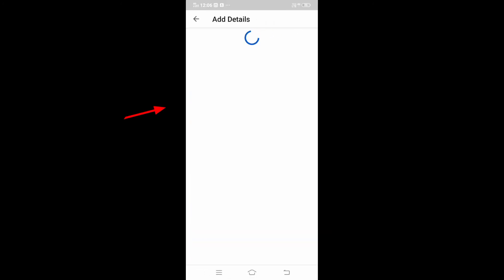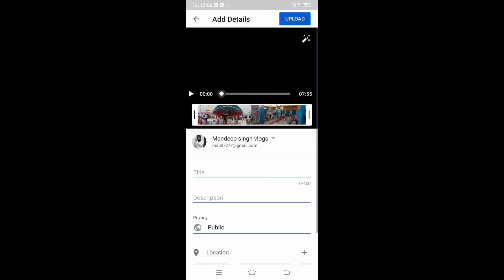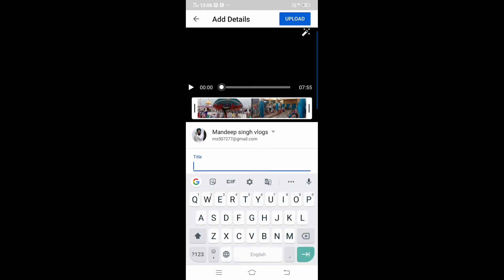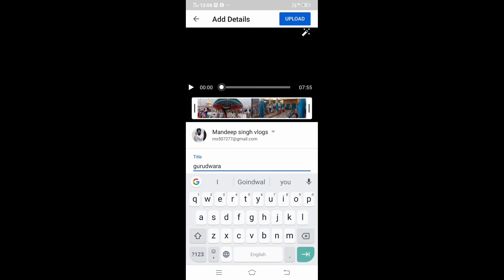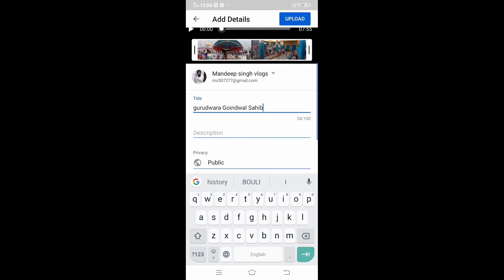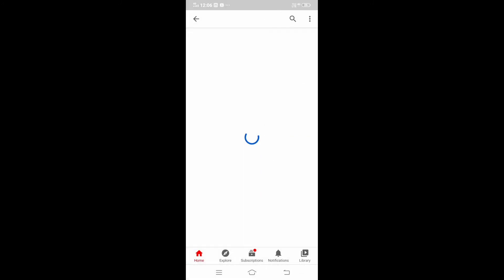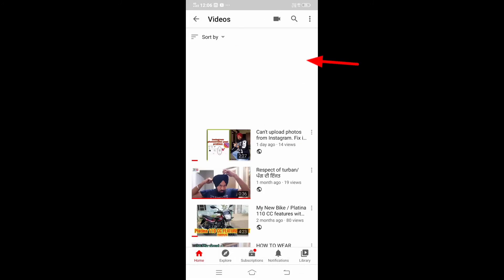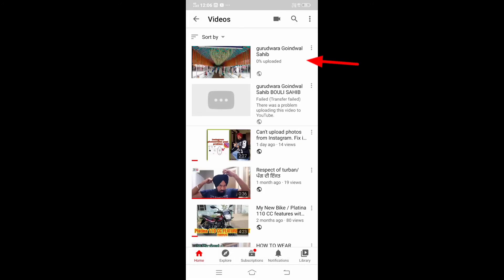You can see I'm trying to upload my files. I will add my details, title like for example Gurdwara Sahib, and description like hi there, this is an example only for you. So you can see my file is getting uploaded now.